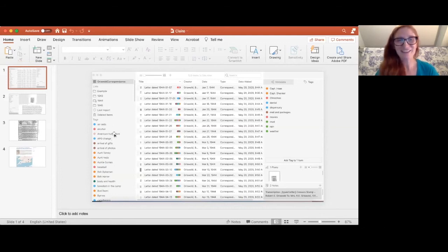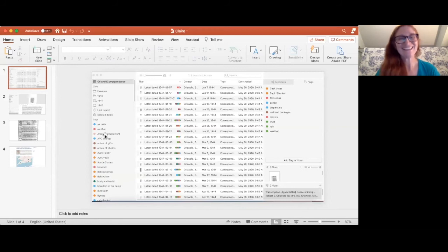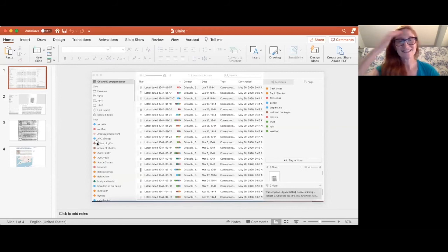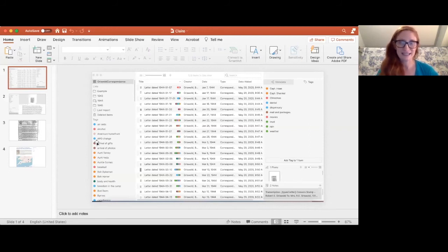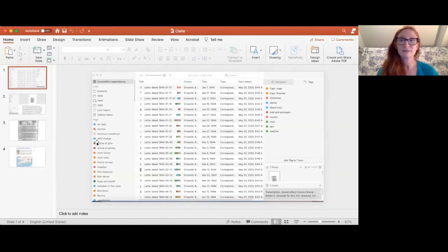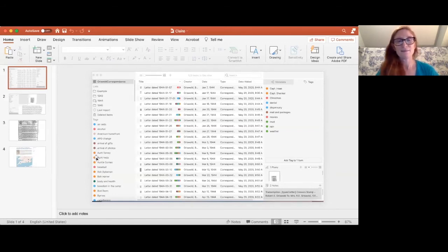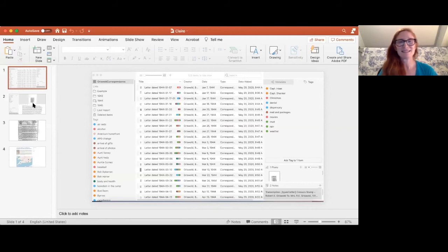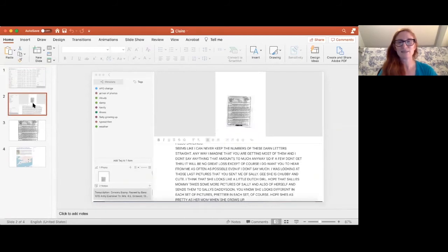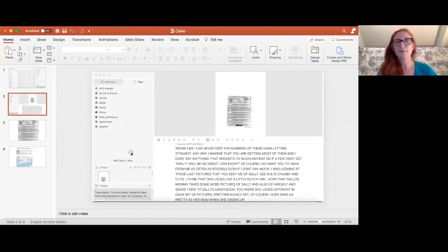And then you can kind of start to see the tags that they've created so you can see my grandfather talked about air raids, alcohol, a lot about the arrival of gifts. We learned by just looking so far we've gone through 75 that gifts were something that the men really worried about, gifts from home, baseball, all these aunts that I'd never heard of so that's kind of fun. So I'm going to kind of zoom in.